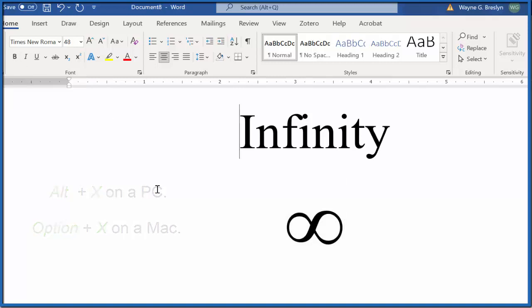So those are the two ways you can insert the infinity symbol into Microsoft Word. The second way you can use to insert pretty much any symbol into Microsoft Word.